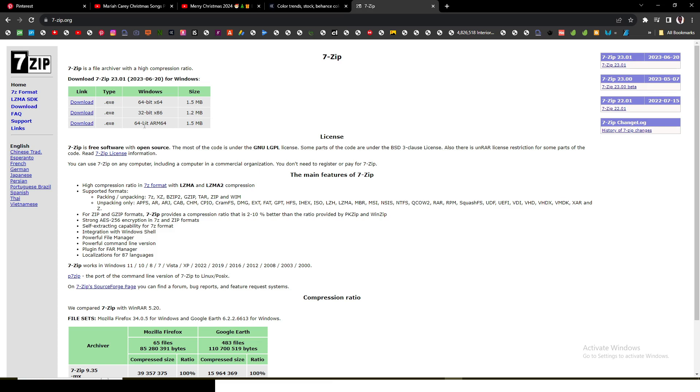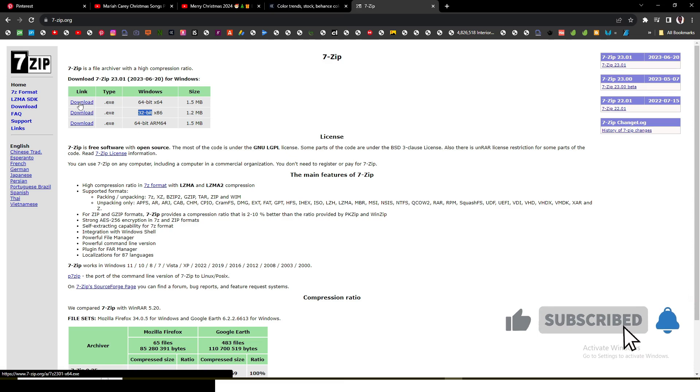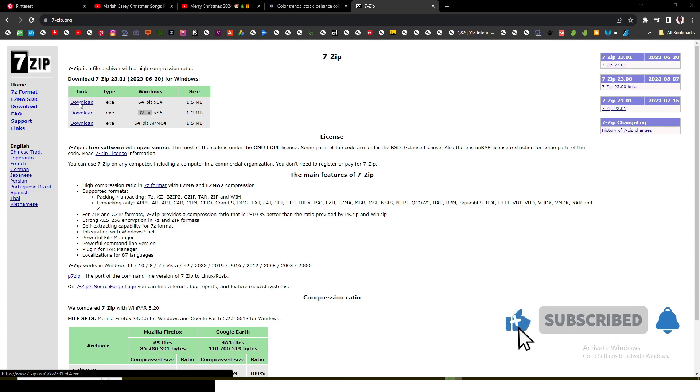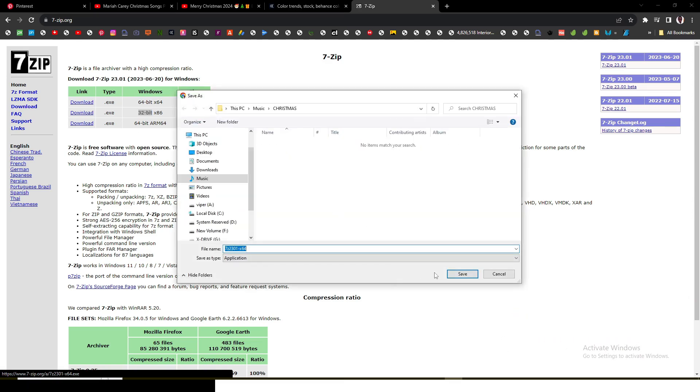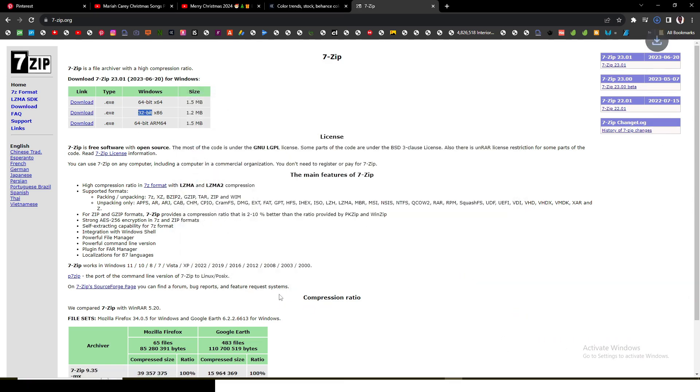Let's click on 7-Zip and then look for the one that is compatible with the machine or laptop or computer you are using. You can see we have 64-bit and 32-bit. Now I am using 64-bit, so I'm going to download it and save it. Once it's done, I'll click on it and install it.